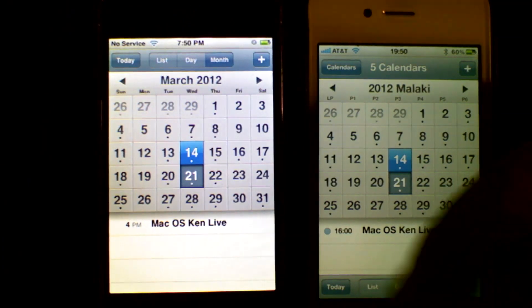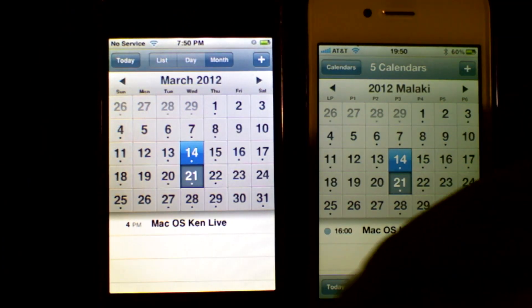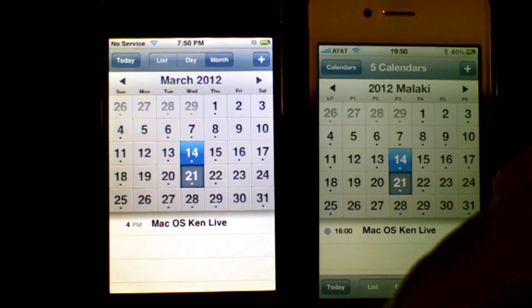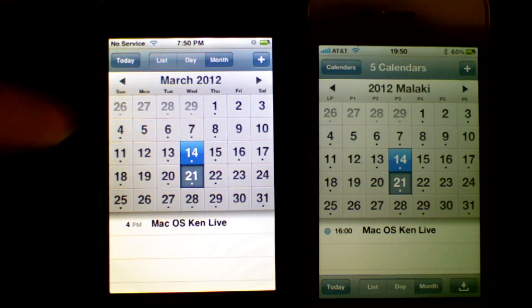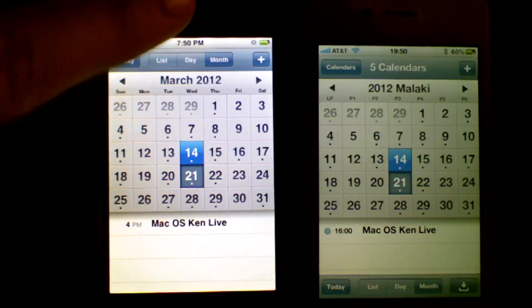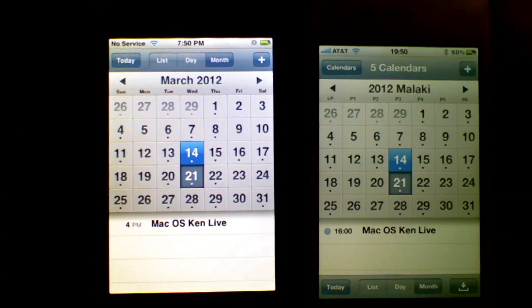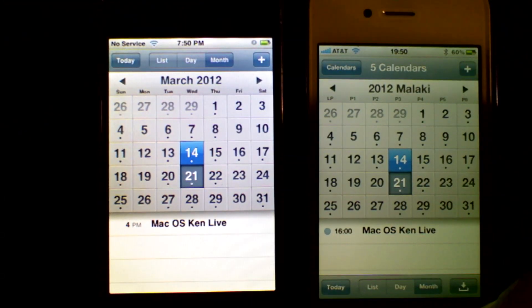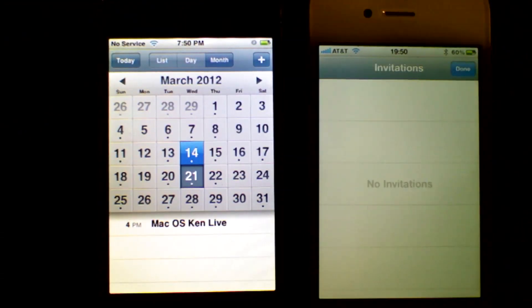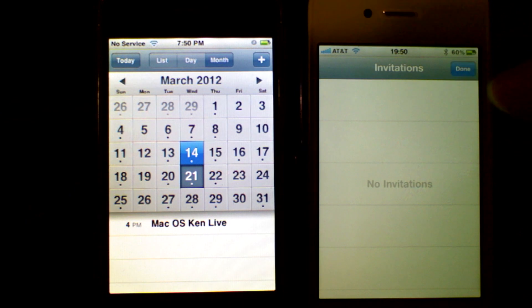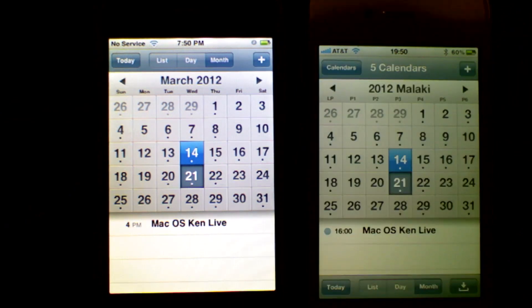In the menu bar at the bottom of the new iOS you have list, day, and month — that navigation has moved from the top. There is also an invitations button, which is new.